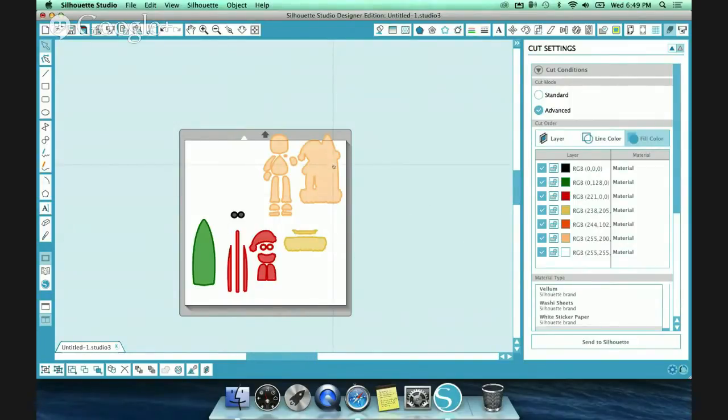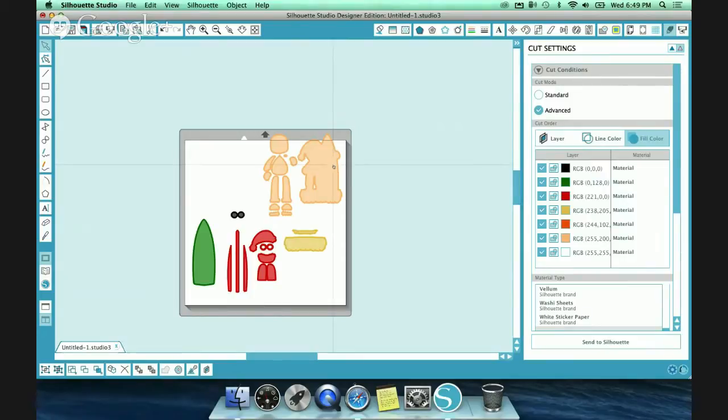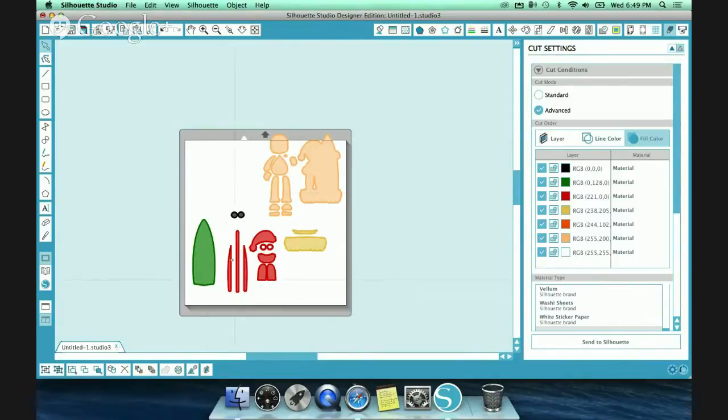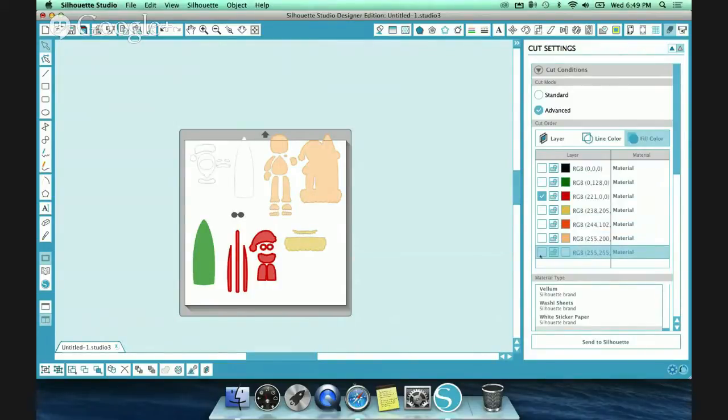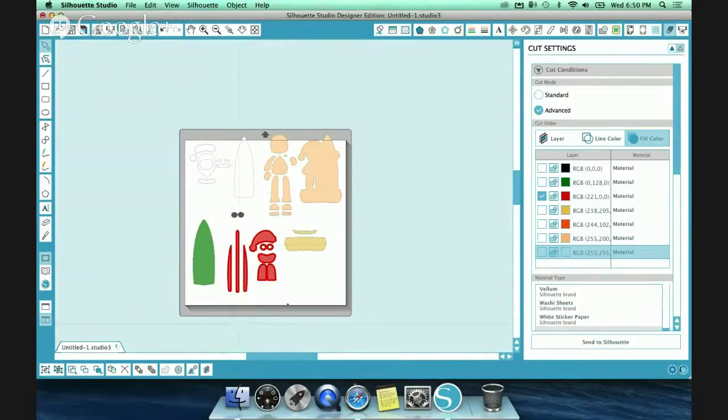You have two places you can really play with this, and I use this a lot when I'm cutting because I love to cut by the paper color. It's easy for me to say, I want to cut my red, so I'm going to turn everything off but my red. When I hit Send to Silhouette, it's just going to cut the red for me. I put my paper on my mat, it cuts the red, I'm good to go.